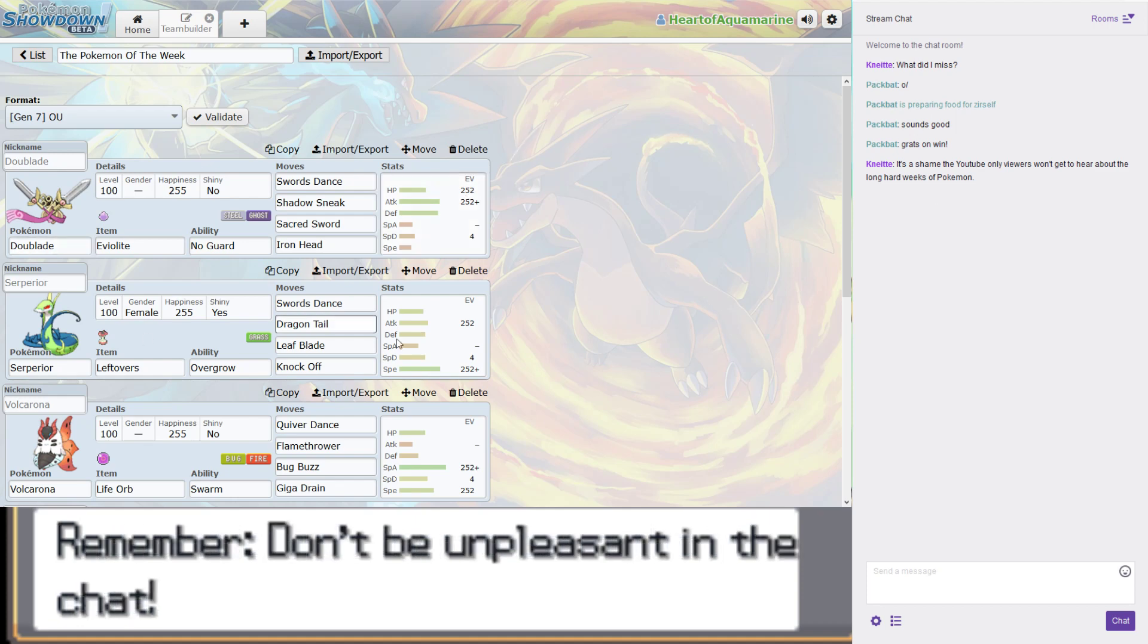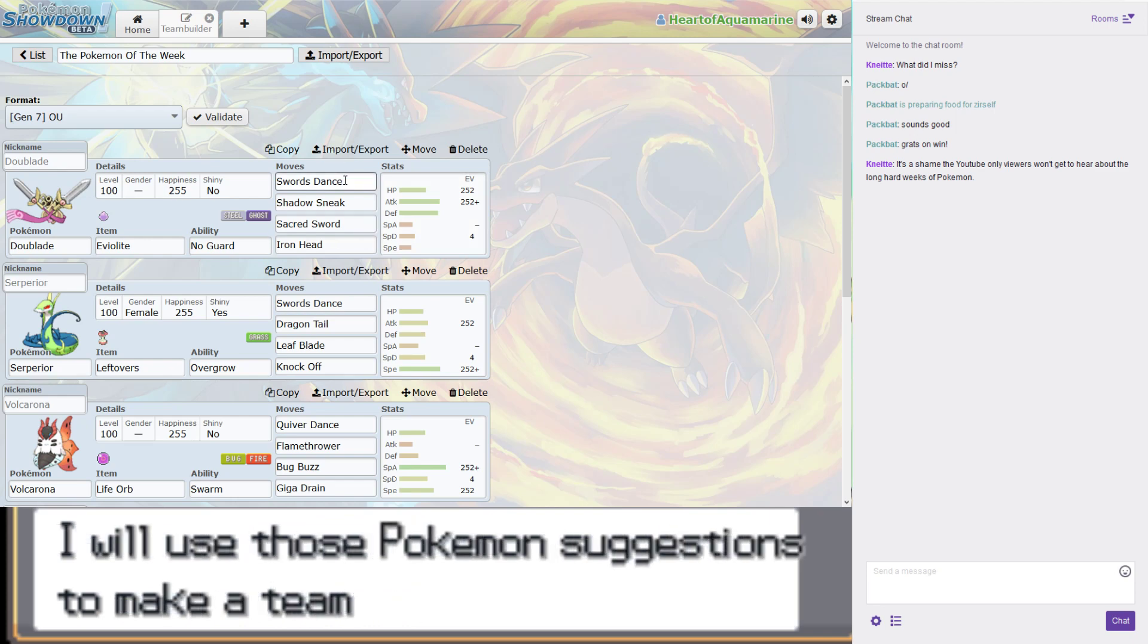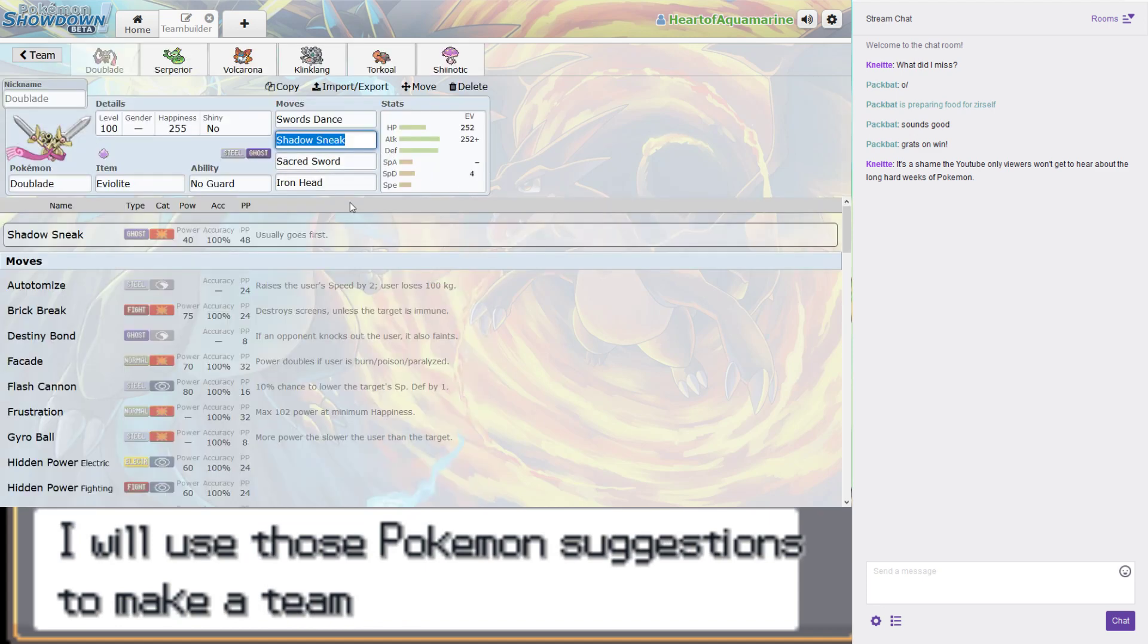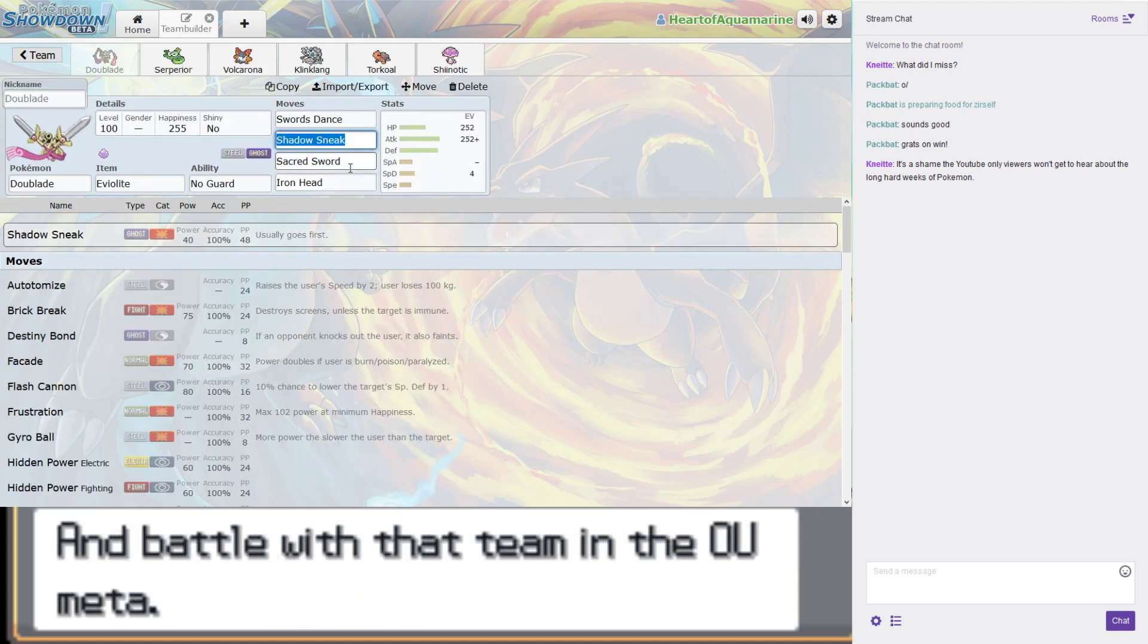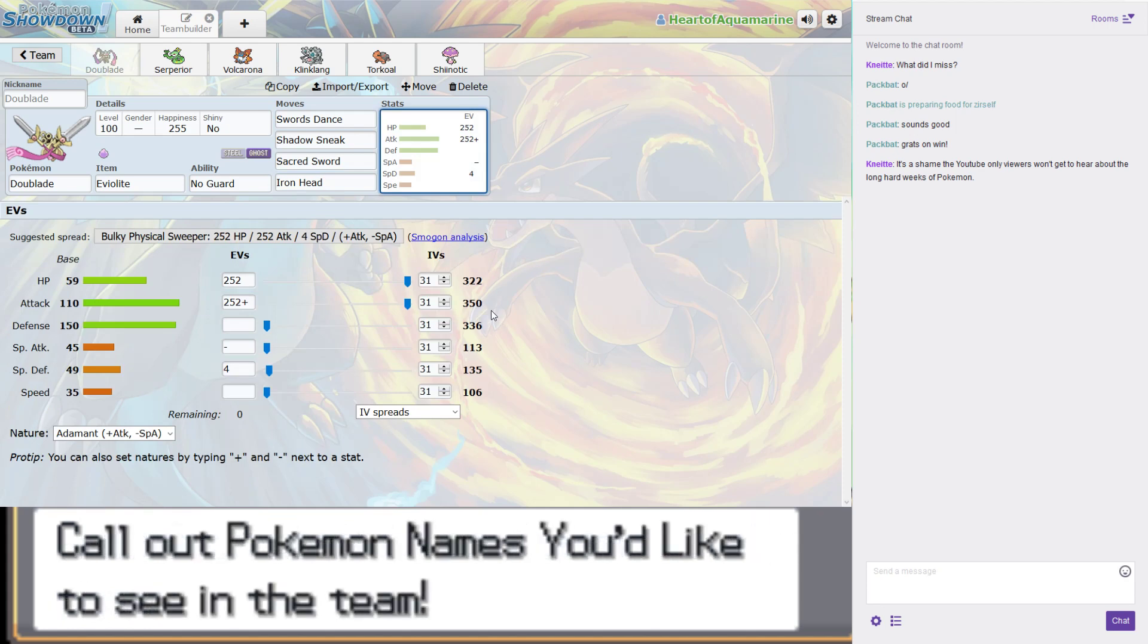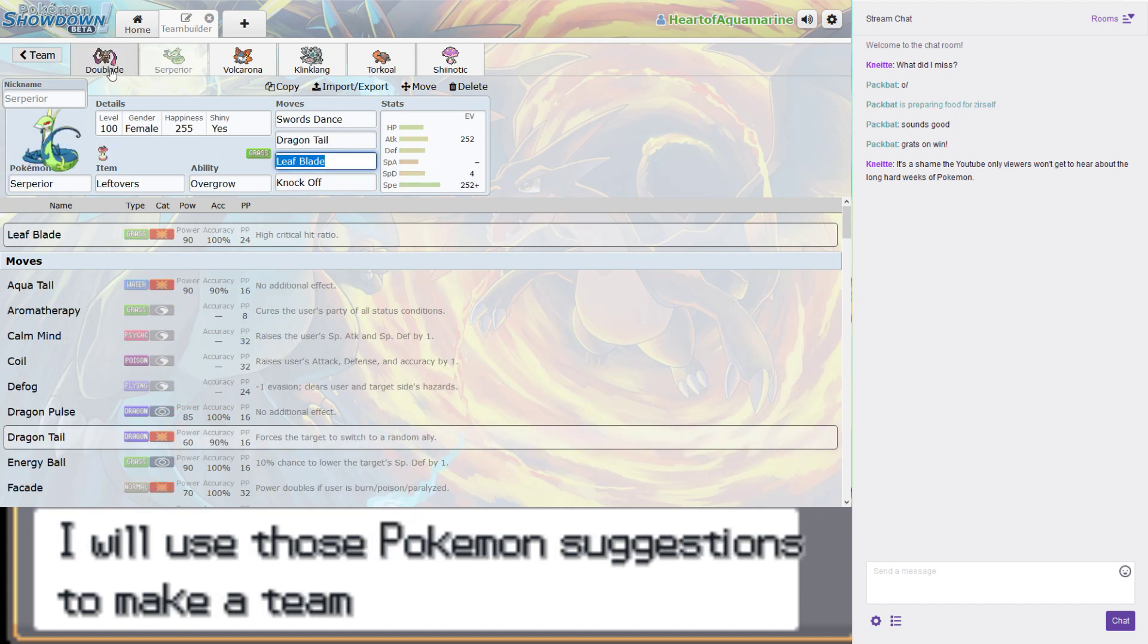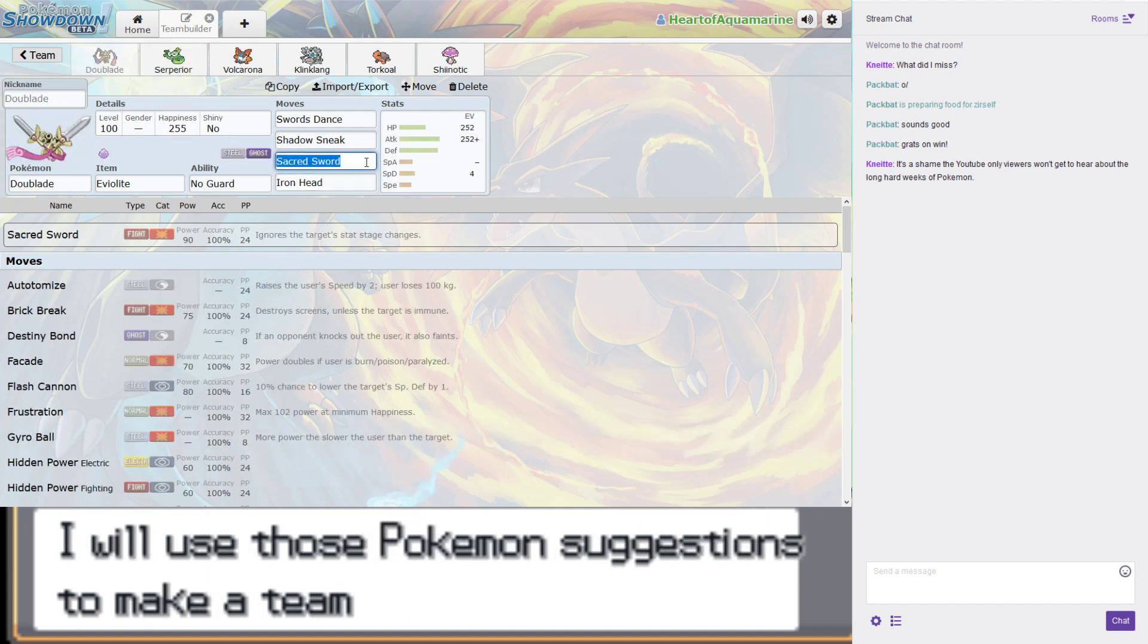It has No Guard, which doesn't really help it at all, but it has no other options. So these are the Pokemon that have ended up in the team after the long, hard weeks of Pokemon. It's got Swords Dance, raises Attack by two stages. It's got Shadow Sneak, which is a priority move. It's got Sacred Sword and Iron Head for coverage.